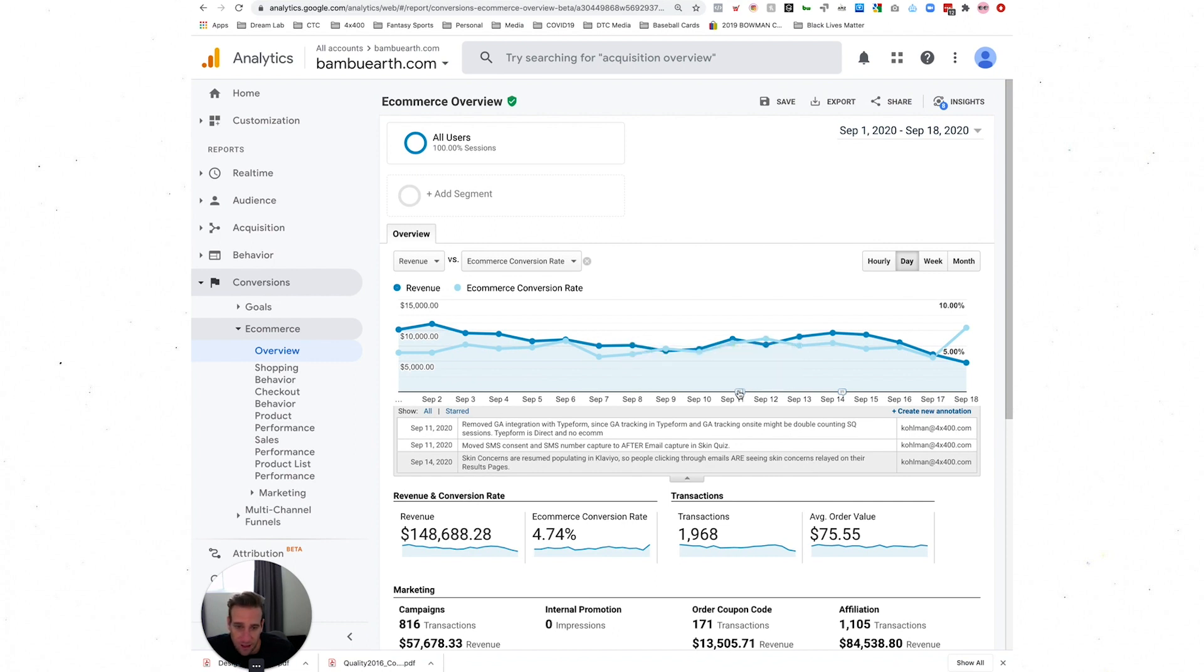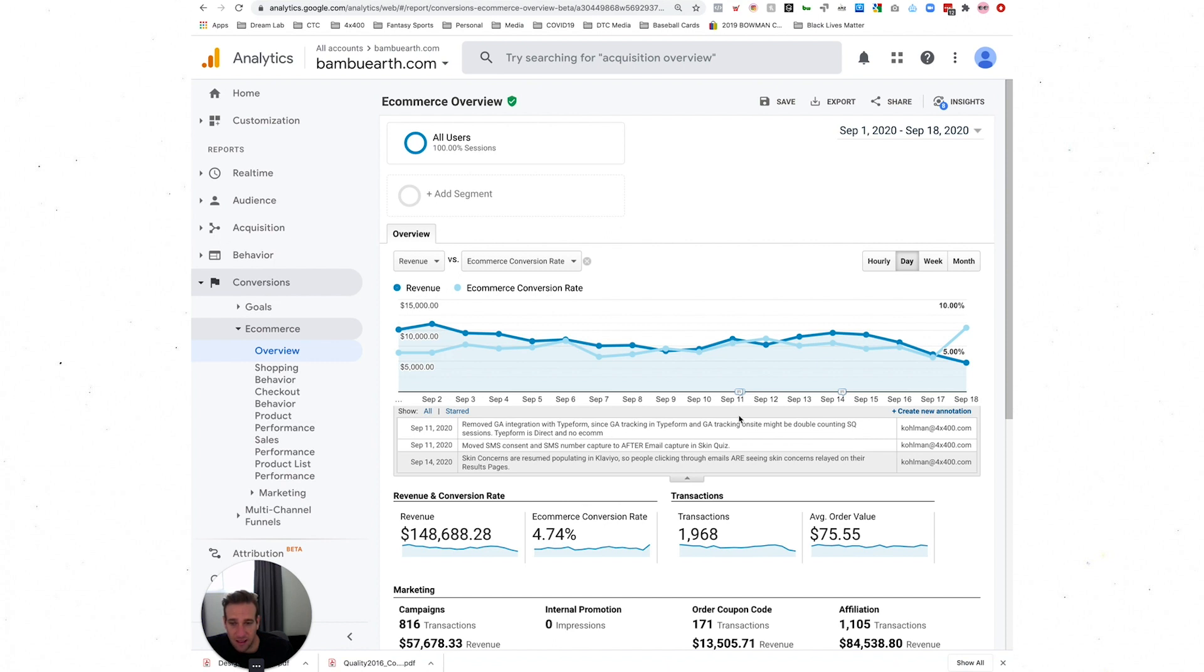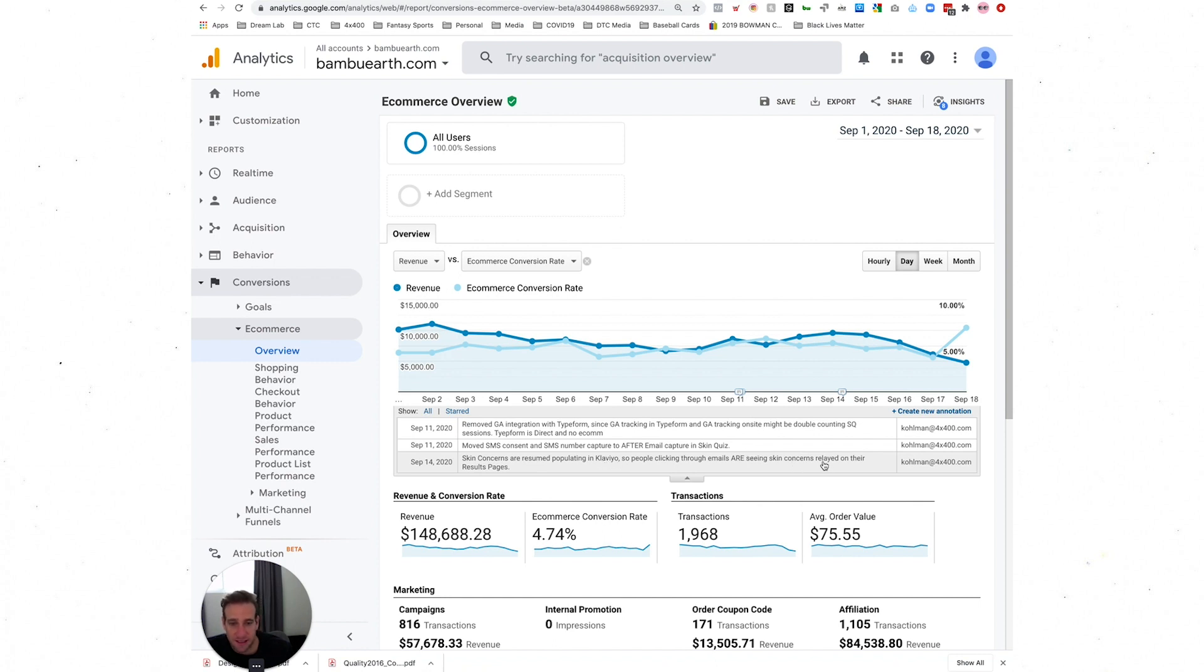You can see that Coleman, the brand manager from Bamboo Earth, has added a few. 'Removed GA integration with Typeform since GA tracking in Typeform and GA tracking on site may double count sessions. Typeform is direct and no e-com.' 'Moved SMS content and SMS number capture to after email capture and skin quiz.' 'Skin concerns resumed populating Klaviyo, so people clicking through emails are seeing skin concerns relayed on their results page.'